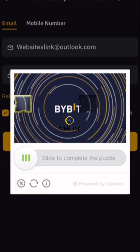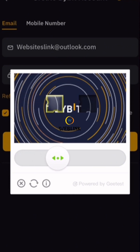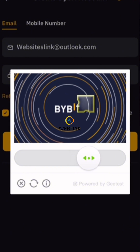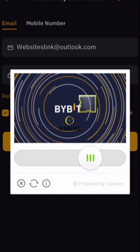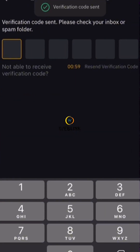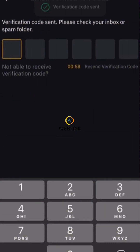You have to drag this slider to confirm that you are not a robot. After completing that verification, they will send a code to your email.